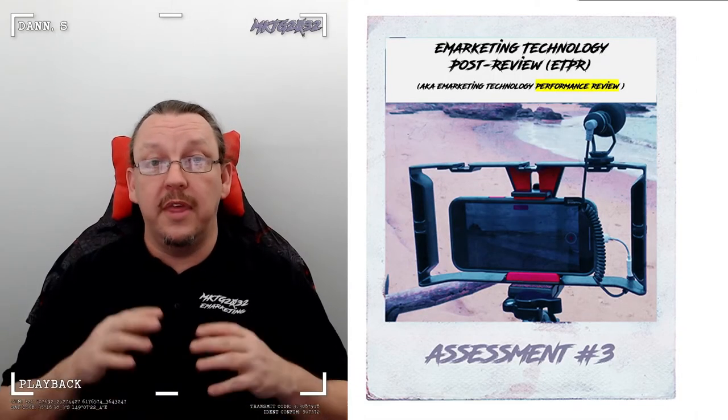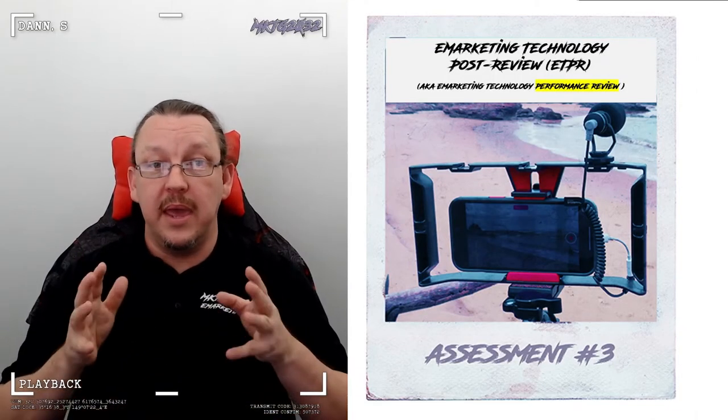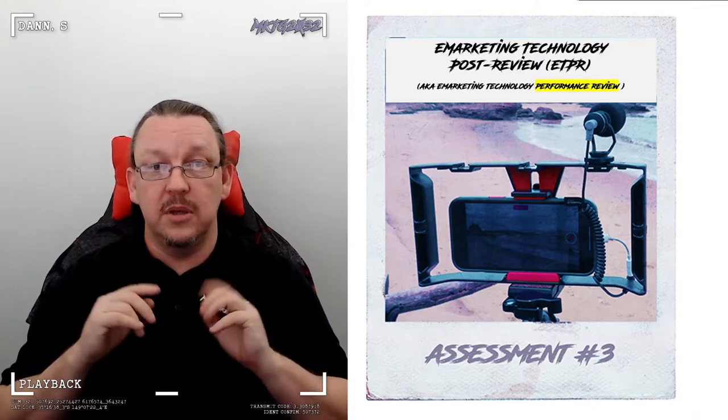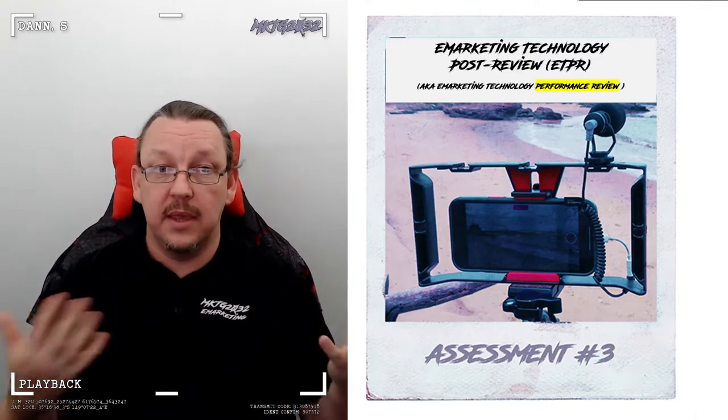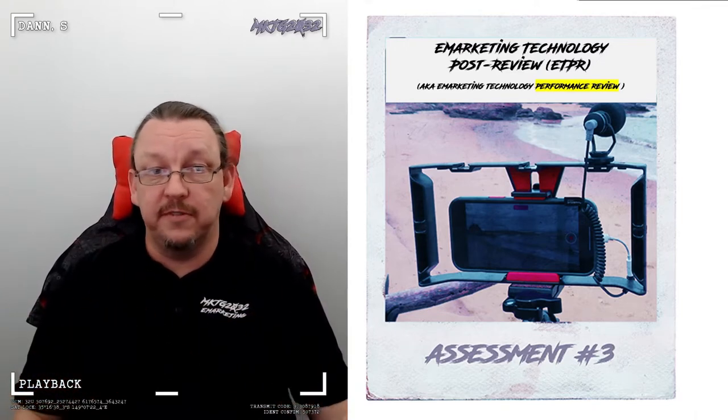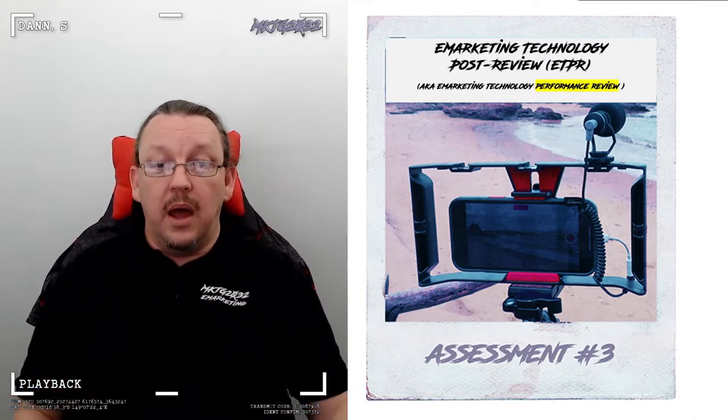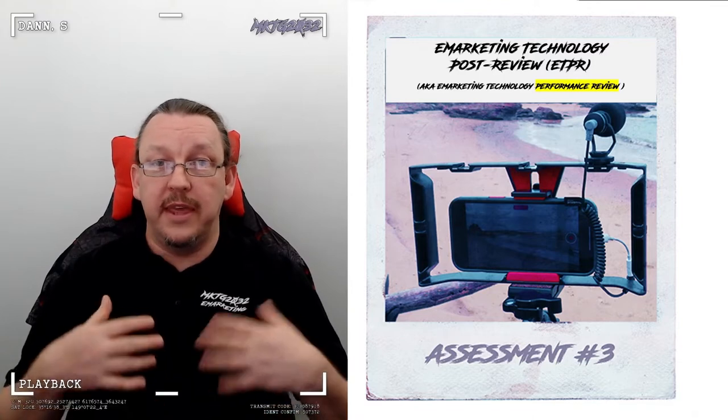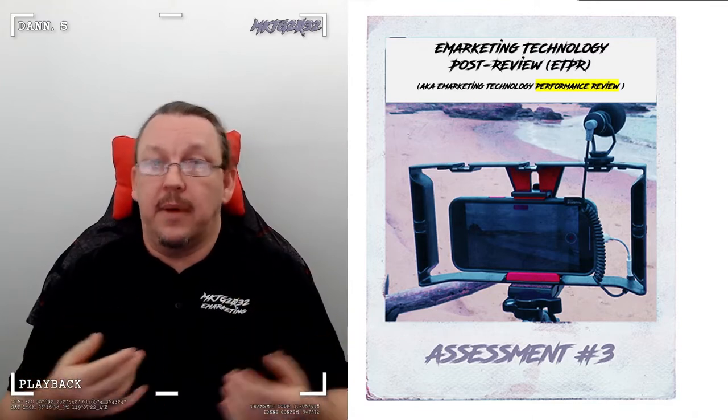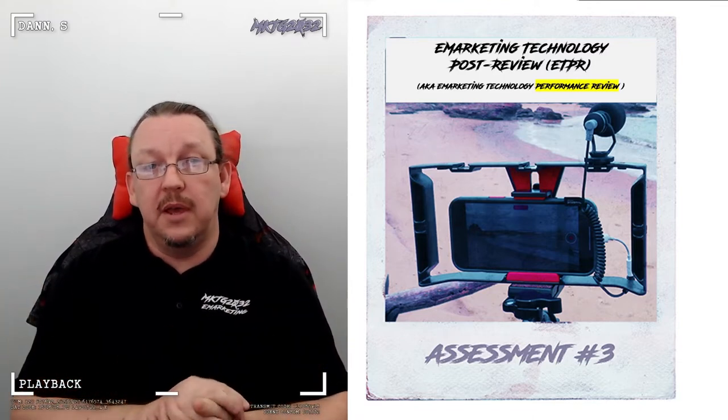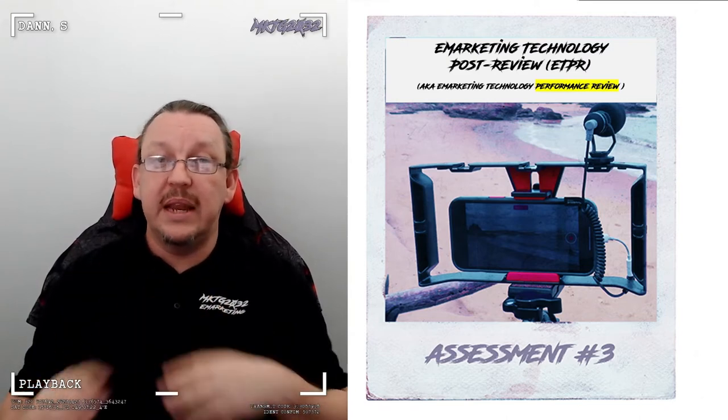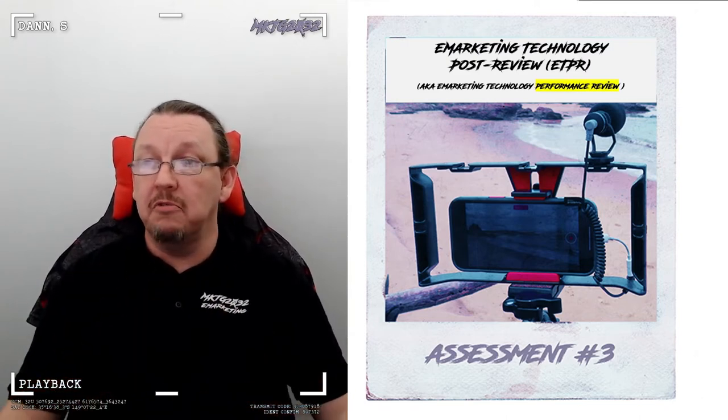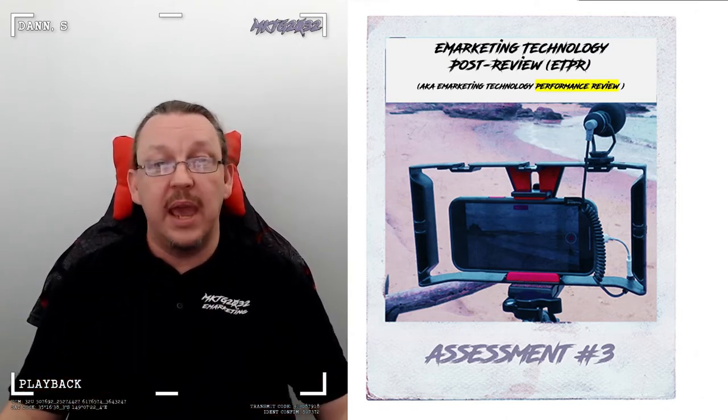Welcome to the E-Technology Post-Review, also known as the E-Technology Performance Review, or the E-Taper. Whatever I call it, it is the second written task in the semester. It ties in closely with the technology engagement analysis, and it's all about the what happened.